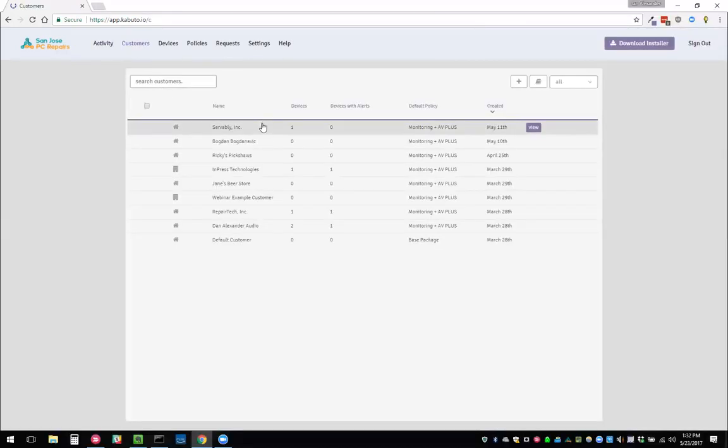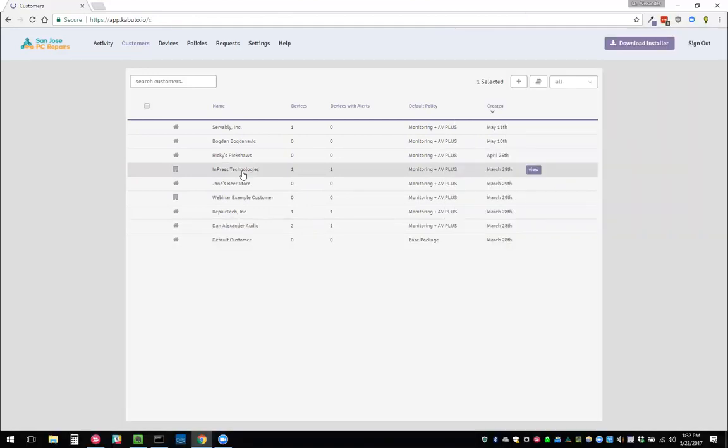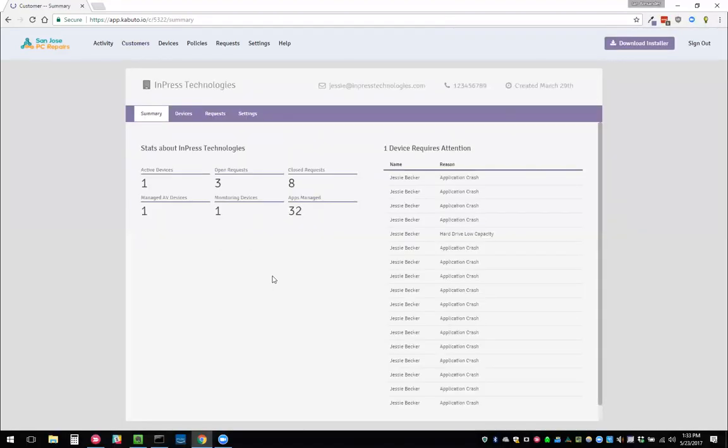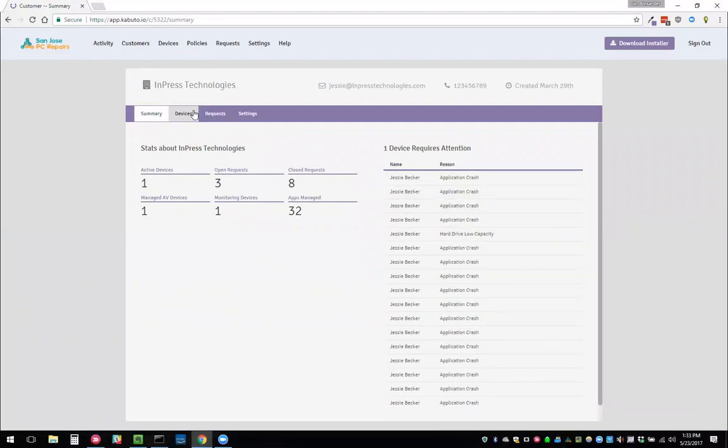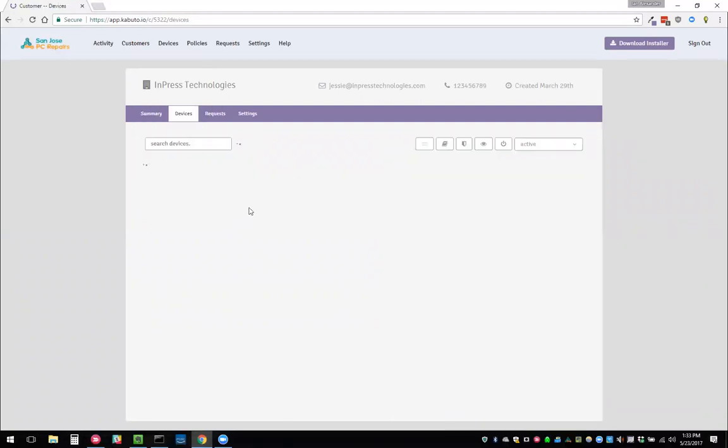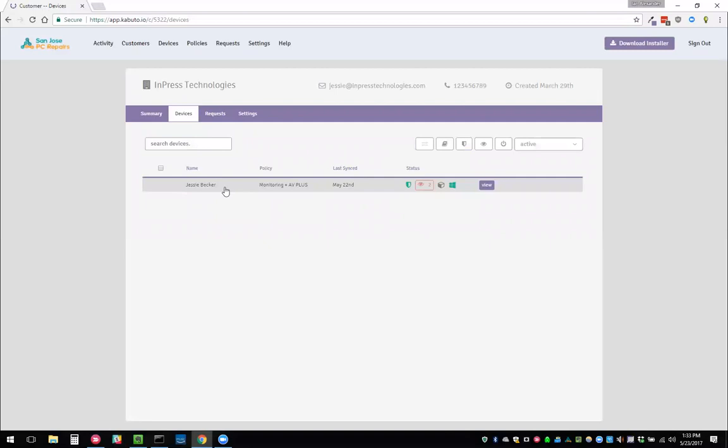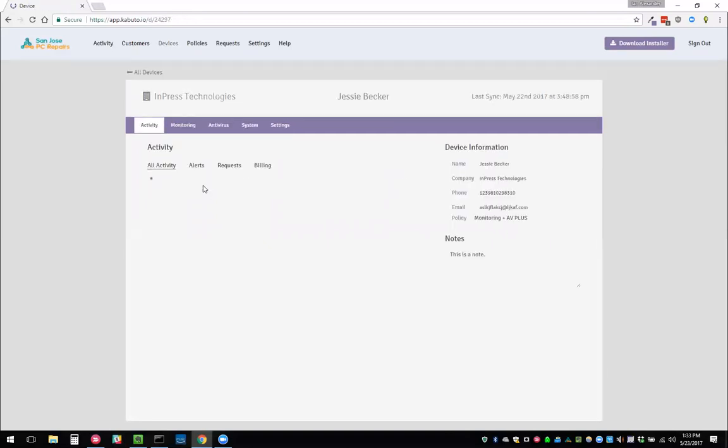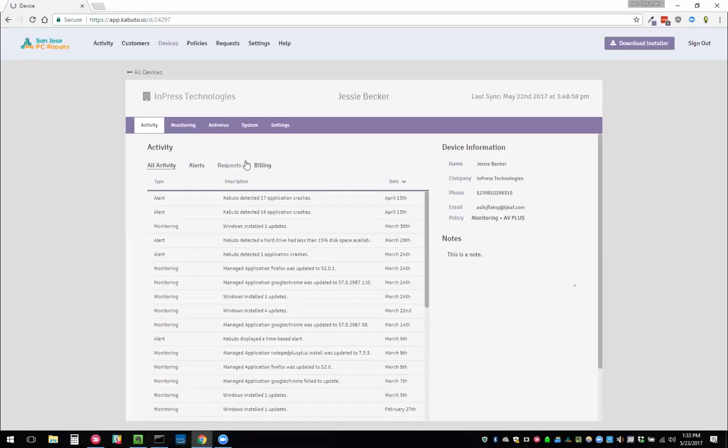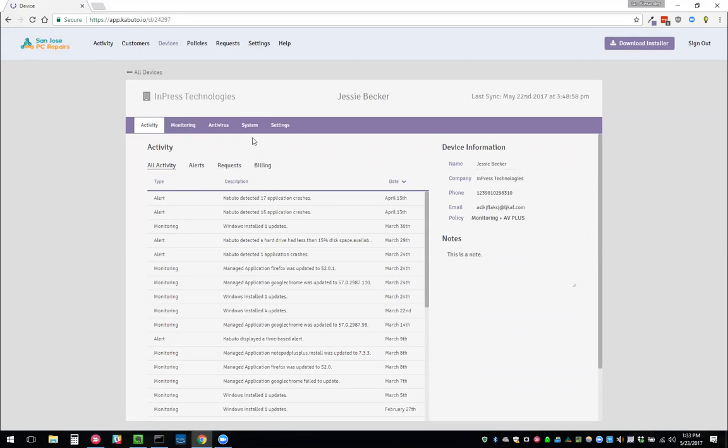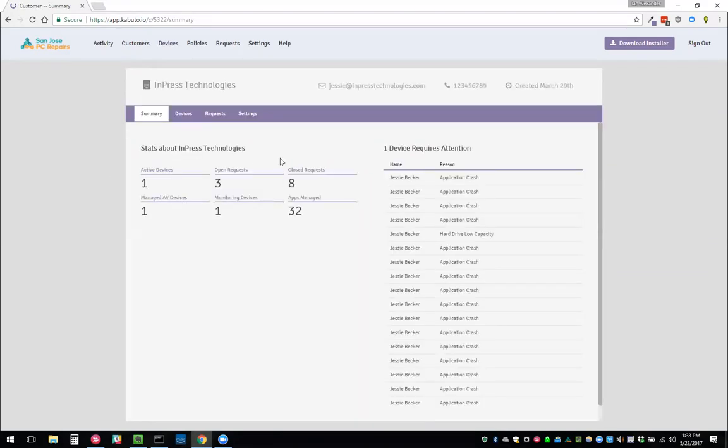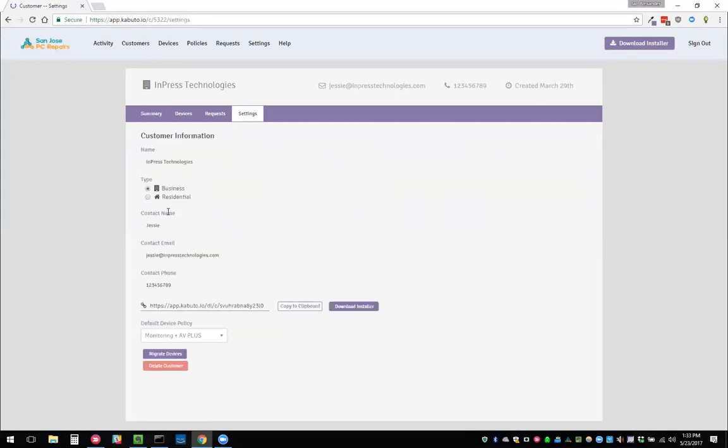Here we can see all of our different customers. Let's take a look at Impress Technologies, for example. Here we can see a high-level about one of our customers. Impress has one device, Jesse's device. We can see the contact info for that particular person or if we dive back into the company, we can see the contact info for that company.